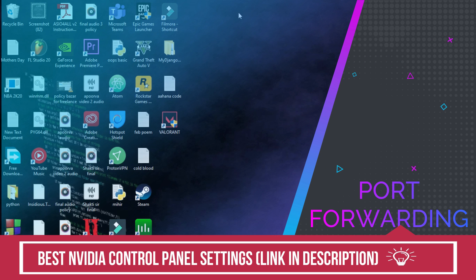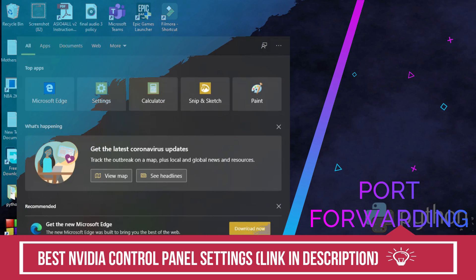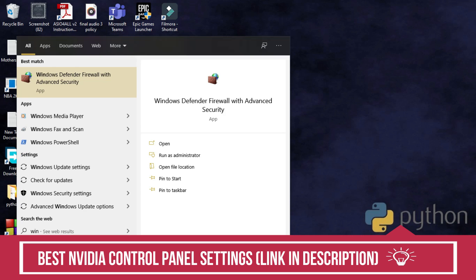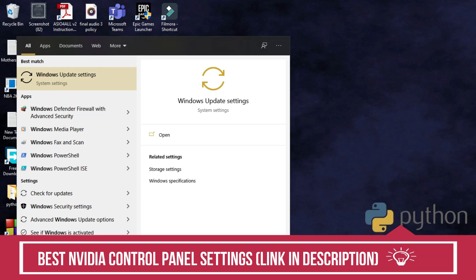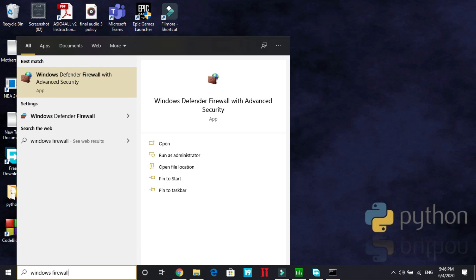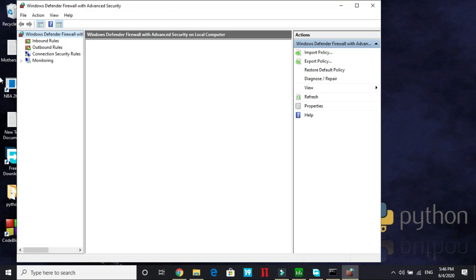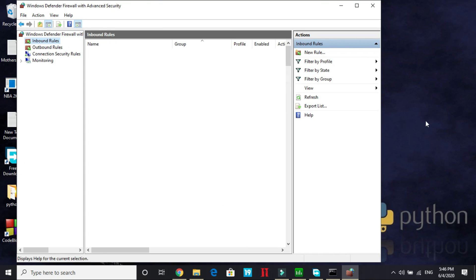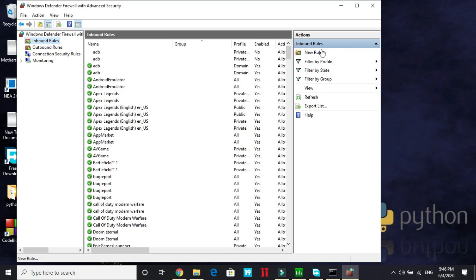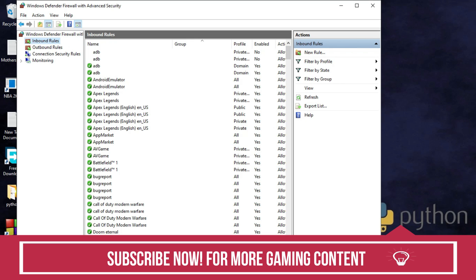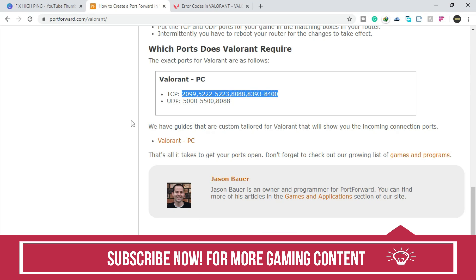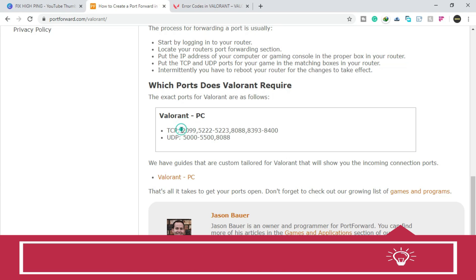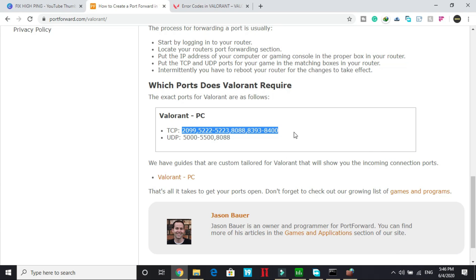So in the third step we will be port forwarding. So I will show you how to do so. In the search bar write Windows Firewall and go to Windows Defender Firewall with advanced security. Wait for it to open, go to inbound rules and you have to create a new rule. But before creating a new rule you should have the ports. So I will provide you these ports in the description of this video so you can just copy and paste from there. I am copying from portforward.com. So first copy everything in front of TCP.